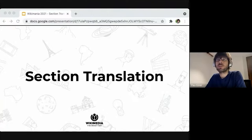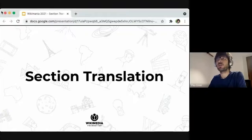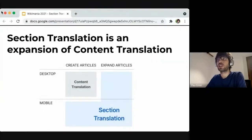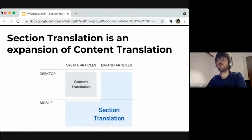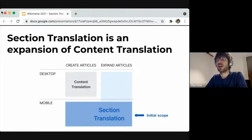The current limitations of content translation inspired the next phase of the project, which we call section translation — not so much a new tool, but more of an expansion of the capabilities of content translation. If content translation was focused on desktop and creating new articles, with section translation we want to expand those capabilities to support mobile for both creating and expanding articles, and also support article expansion on desktop. The initial scope will focus on expanding articles on mobile, and that's what can be tested right now.